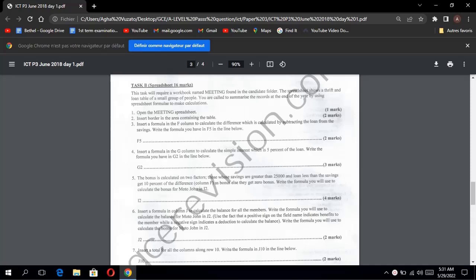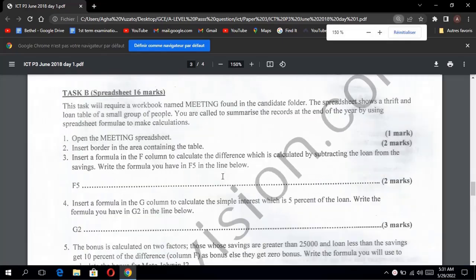Hello guys, welcome back to my YouTube channel. So today we are going to the ancient ICC paper, Task B, June 2018.